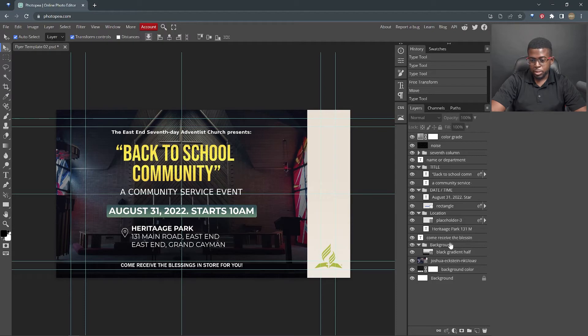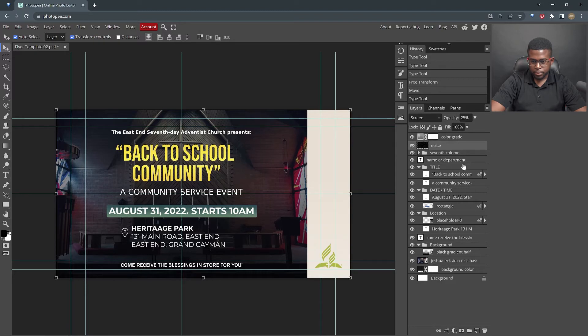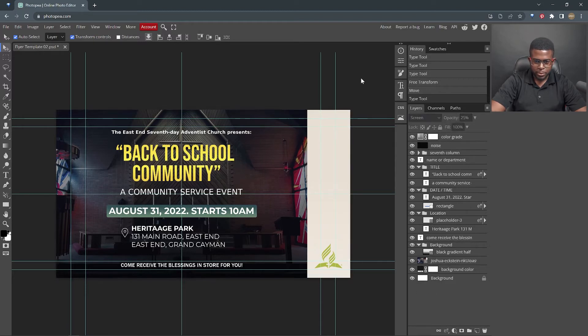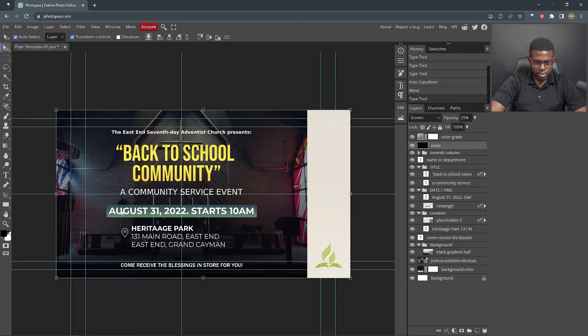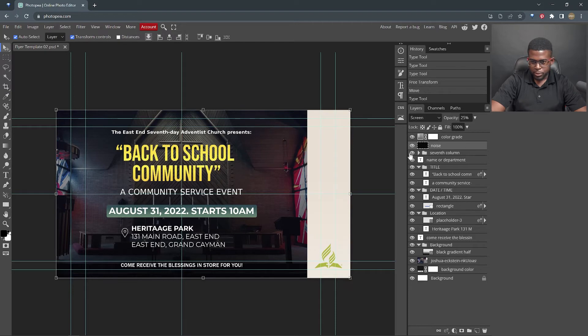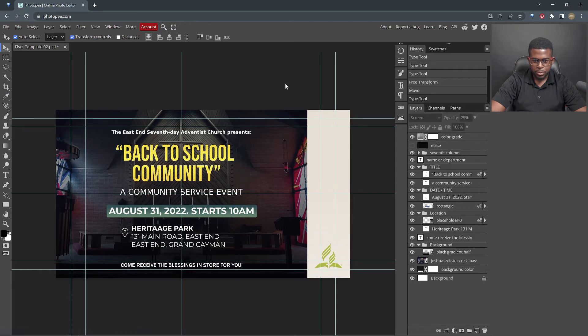If you wanted to put something, you could change comment, receive a blessing. So in this template, you notice there's a slight problem. Whenever you try to select one of these text layers, it's selecting something that's over. So I use a noise layer to add some texture to the design.